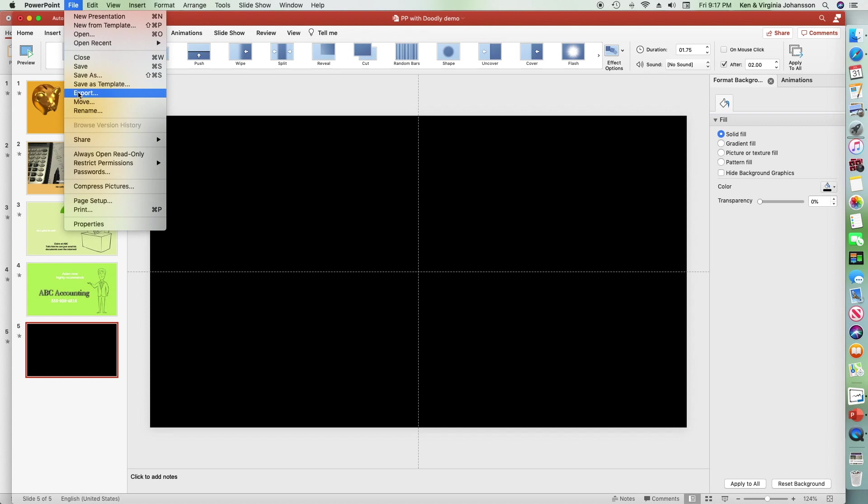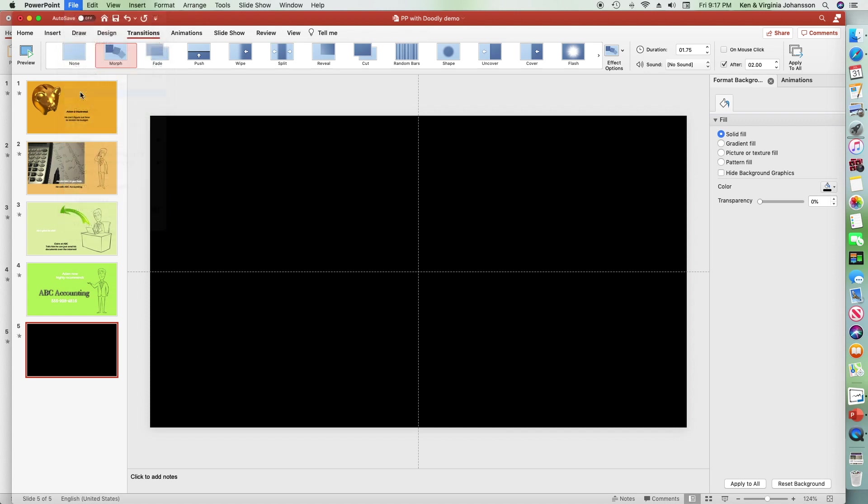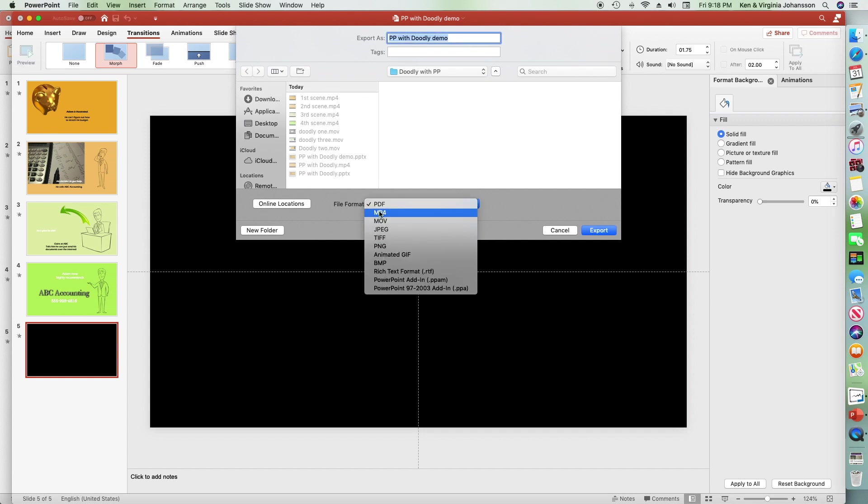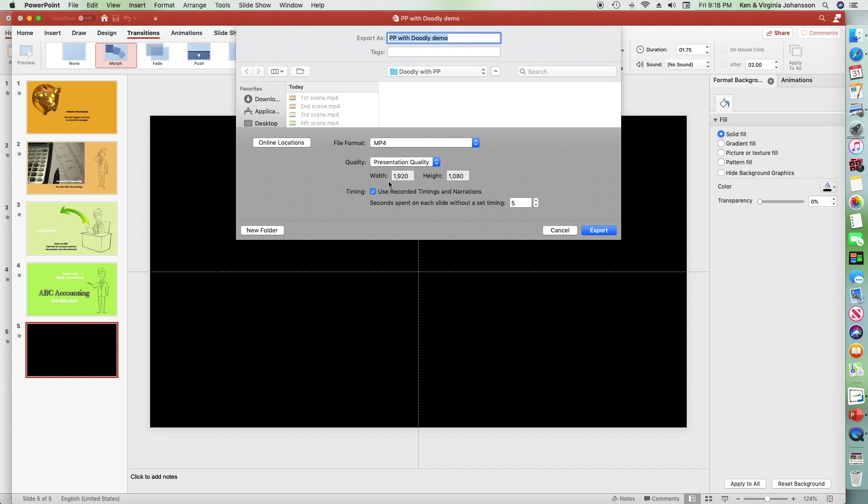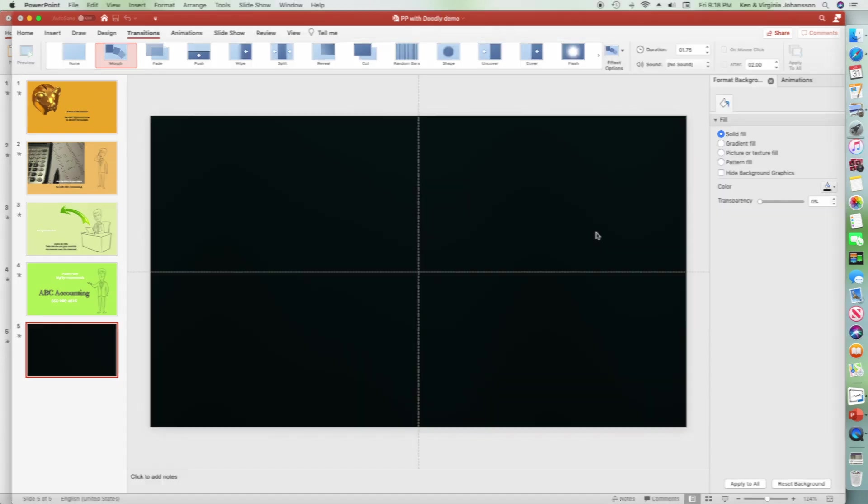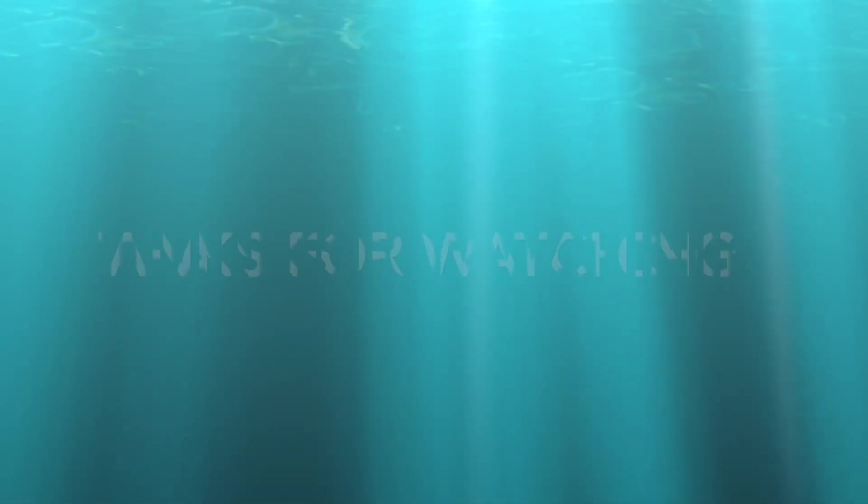So it's just a matter of choosing to export my video. Give it a final name and place. Choose MP4. And of course I want presentation quality, which is the best it can be. And export. And that's it. Thank you for watching.